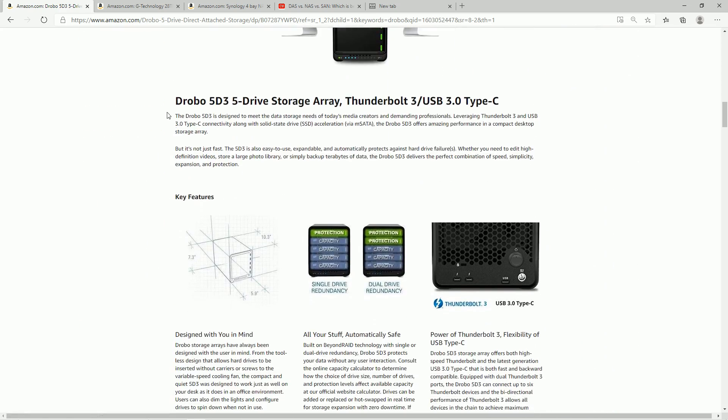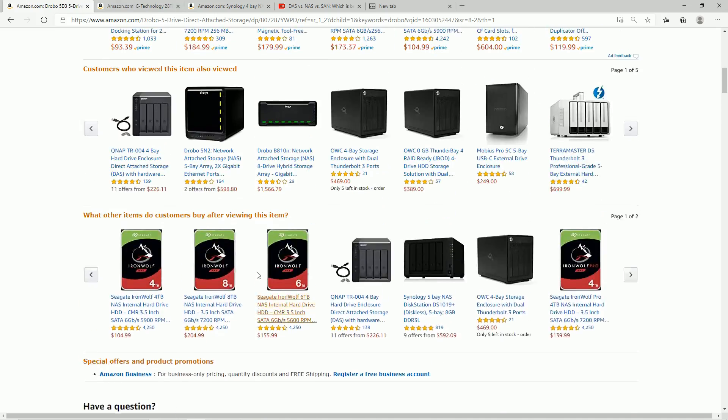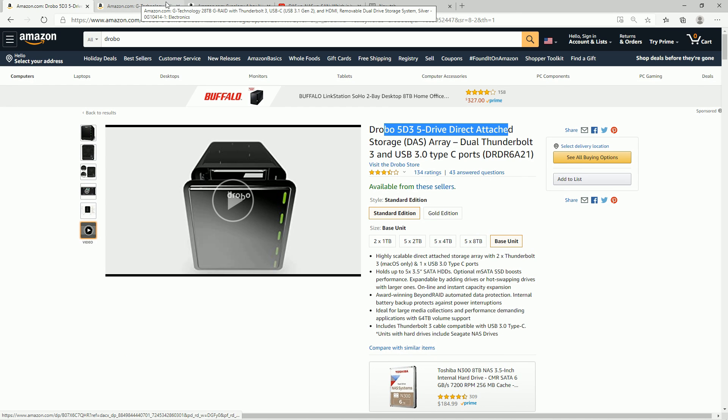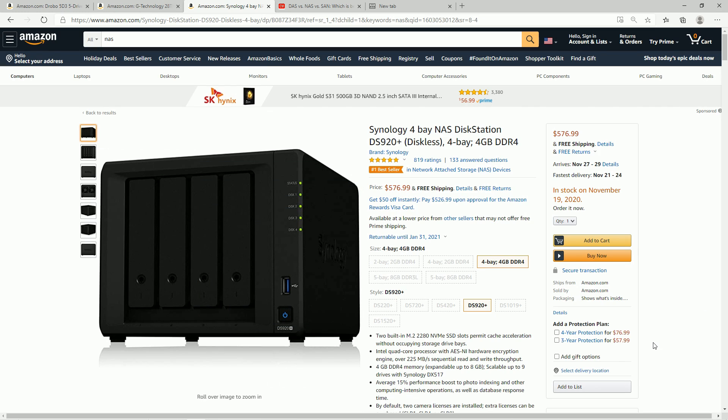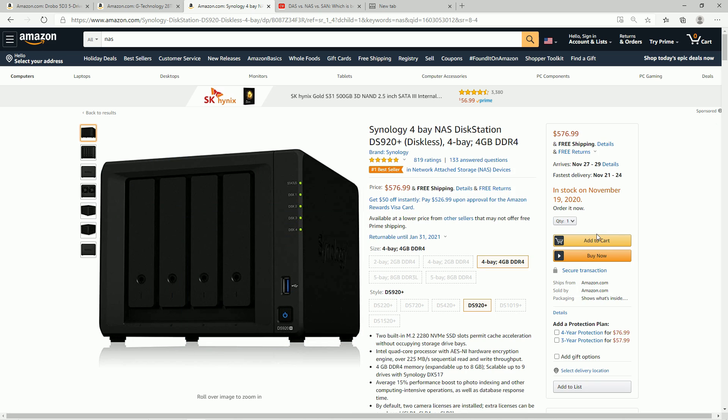Now they do, now remember, this is a DAS. So this is not a, it's directly attached storage, it's not on the network. If you do want to go on the network, I've heard great things about Synology, this would definitely be something that I get.